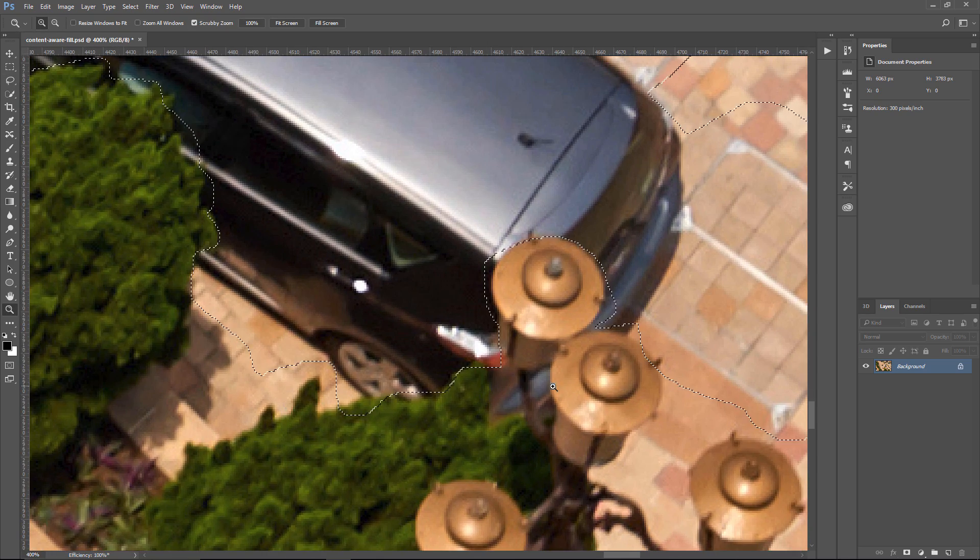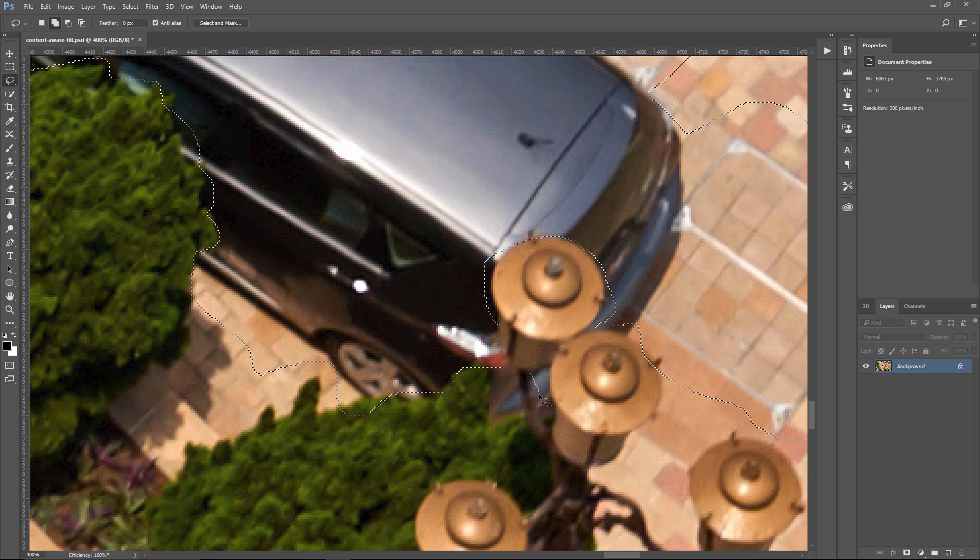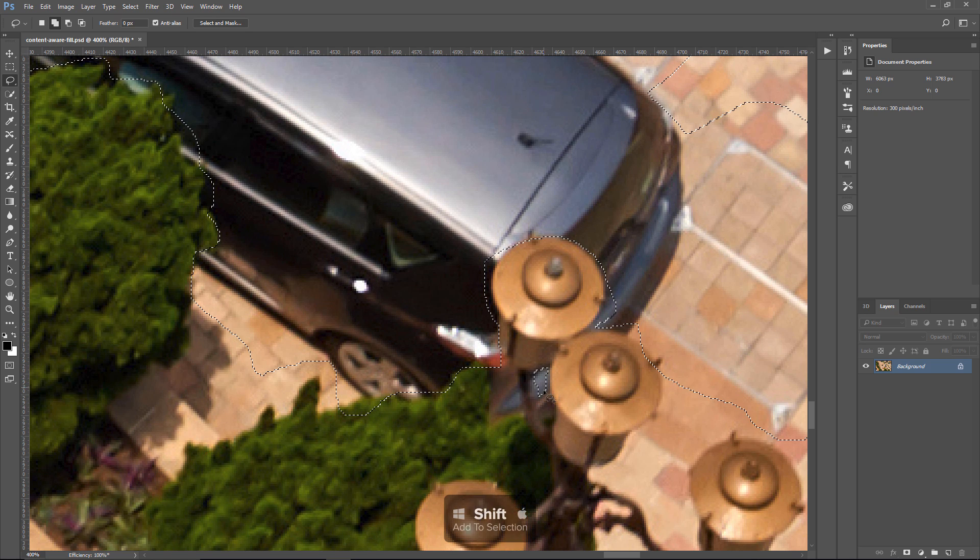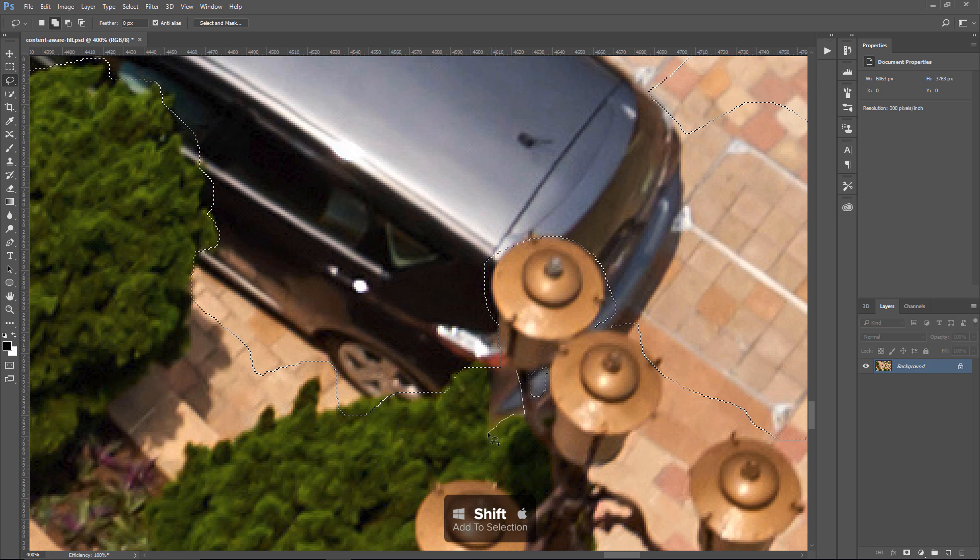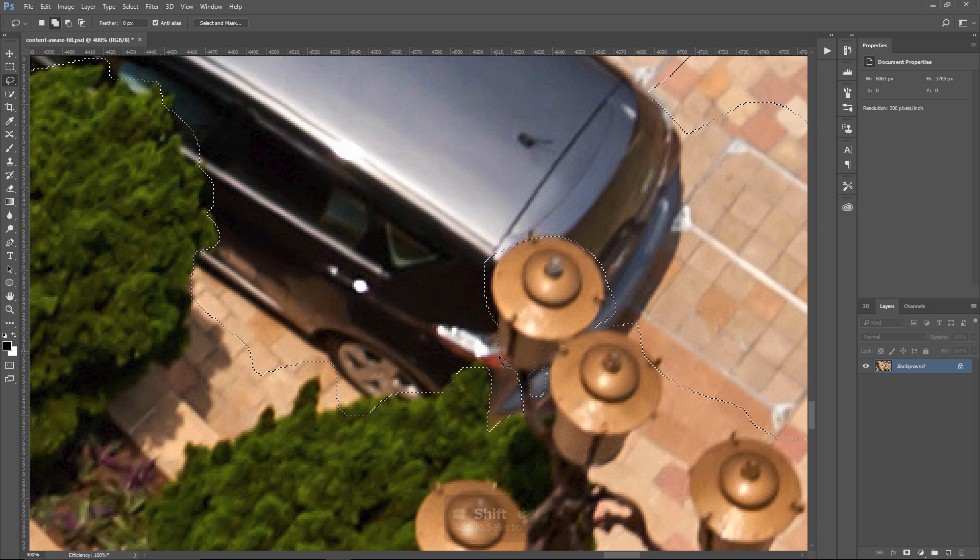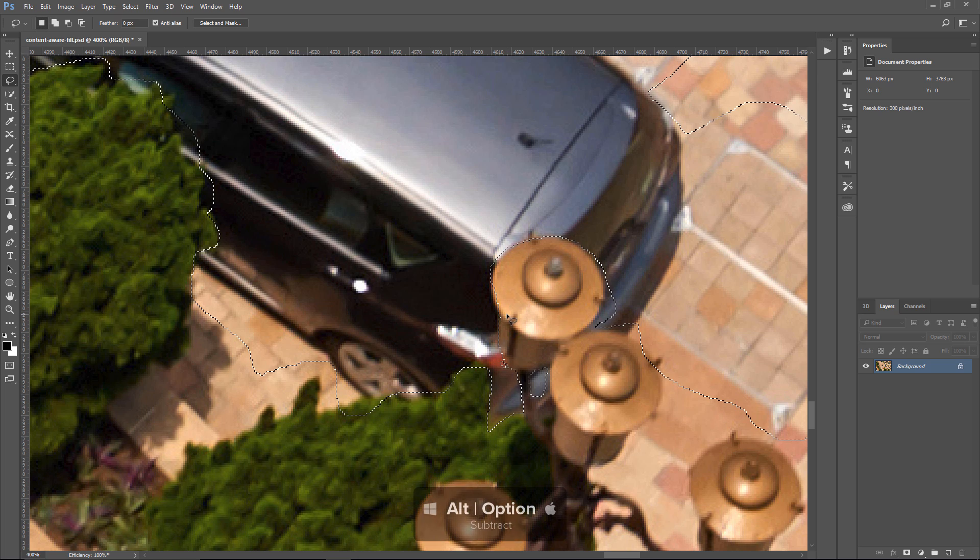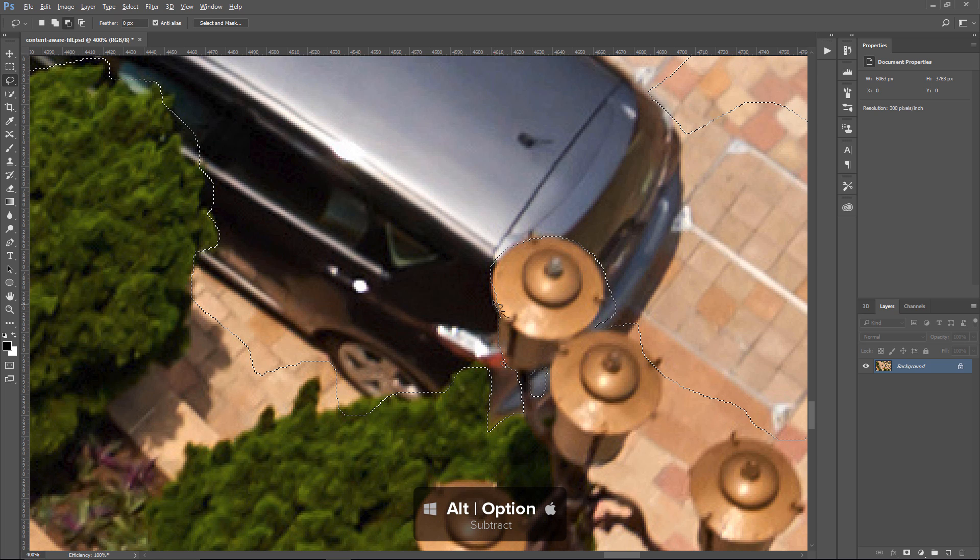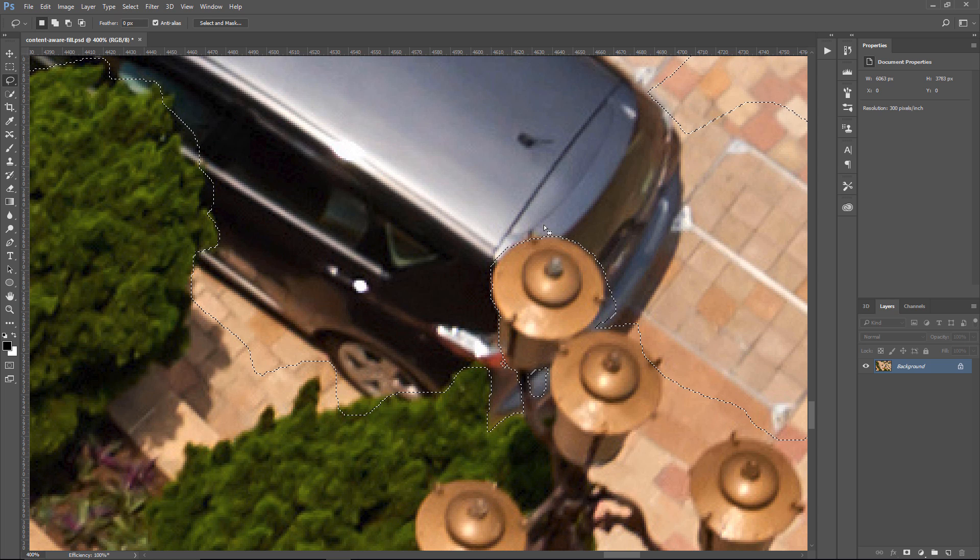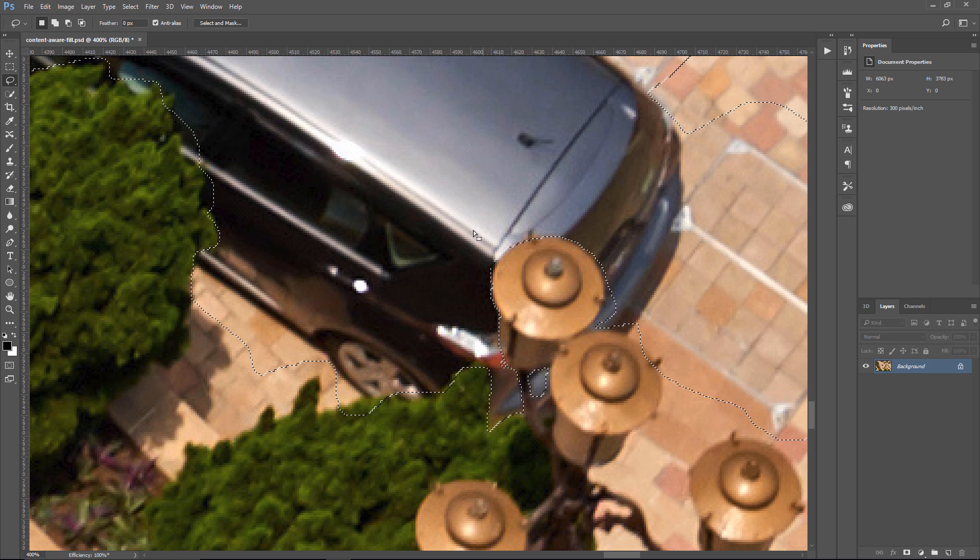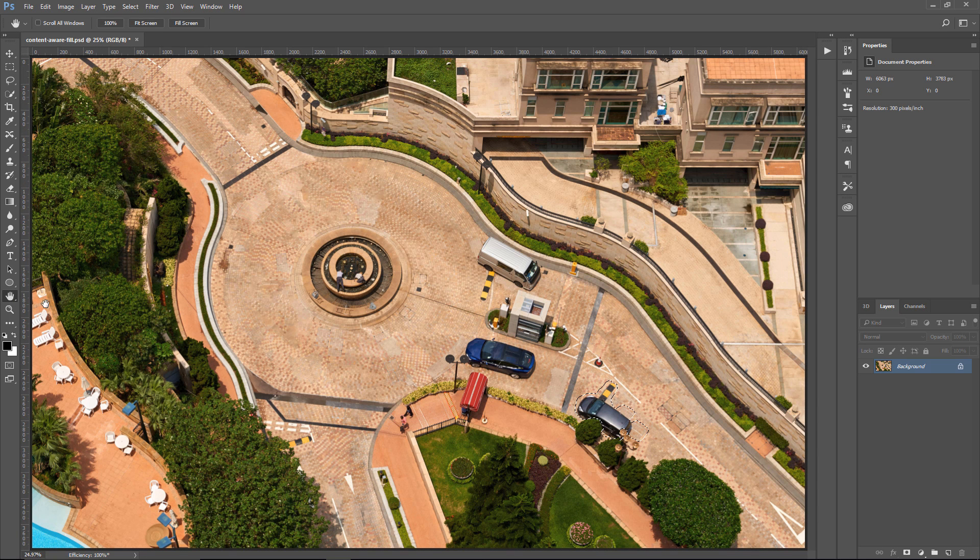And I'm going to zoom in just to go in between these light posts. I'm holding Shift to add to the selection, and I'm going to hold Alt to subtract from the selection, and that should be good enough, at least for this example. I'm going to double tap on the Hand Tool so that we could fit the image to screen.